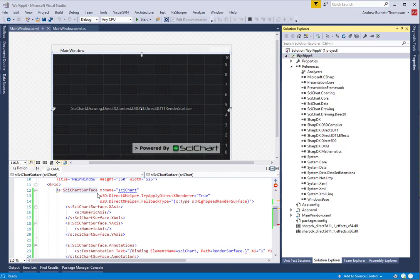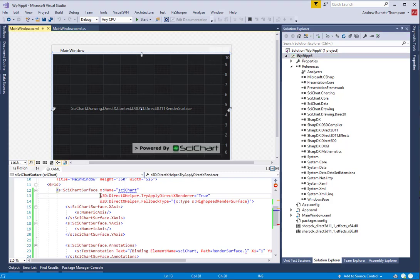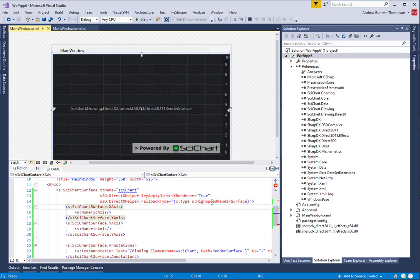Failure to do so will cause an exception to be thrown when you try to apply DirectX Renderer, which will say DLL not found and that these two libraries are missing. It may also fall back to software.